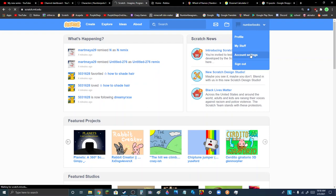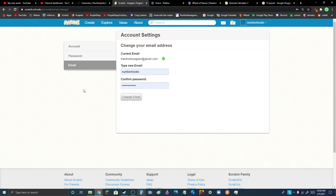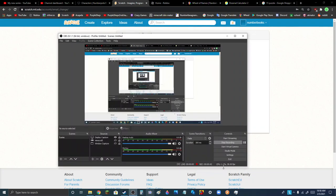Just go to account settings, then go to email. You can change your email or just put your email there, and then you'll be able to share a project.